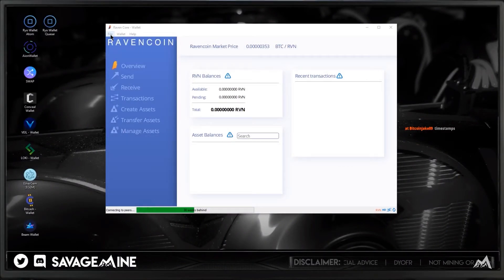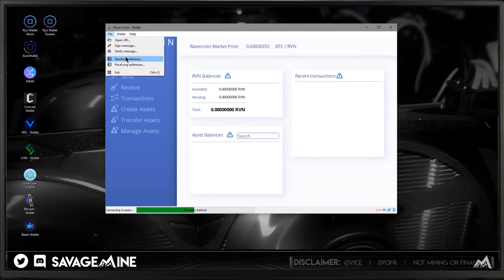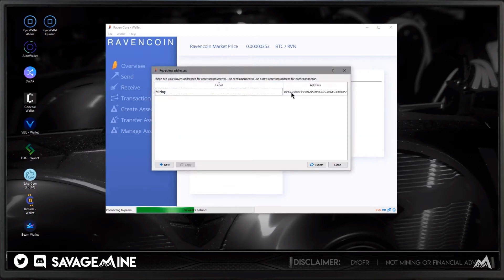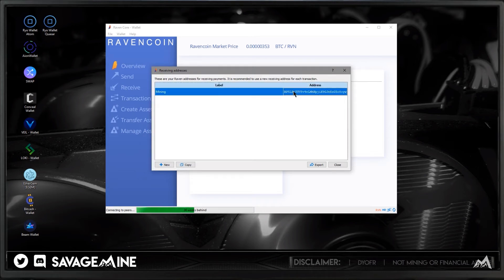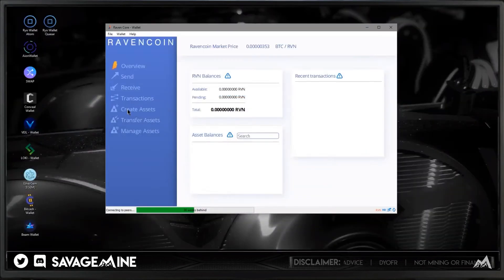So what Satoshi would do is open their Core wallet that had that address. Here's my address in the wallet — this would look very similar to what Satoshi would see. If you double-click on it, you now have that address copied to the clipboard. Now, clearly you would have to use the Bitcoin Core wallet to do this for real — you couldn't use the Raven Core wallet — but this is just an example.